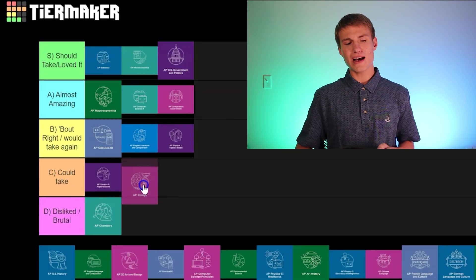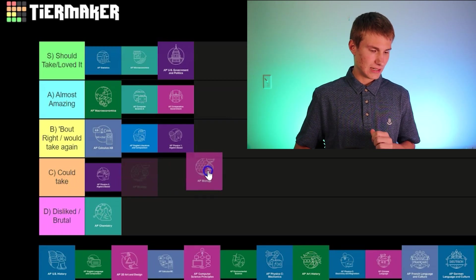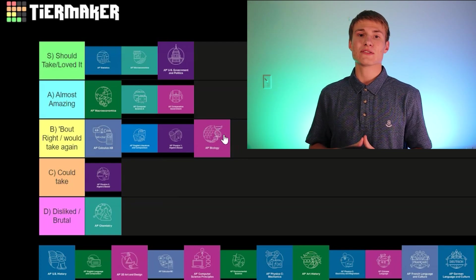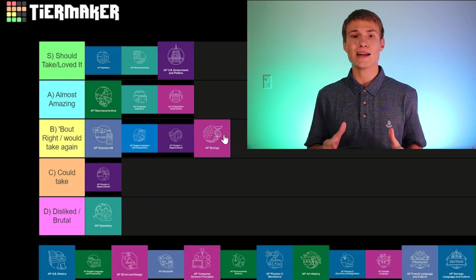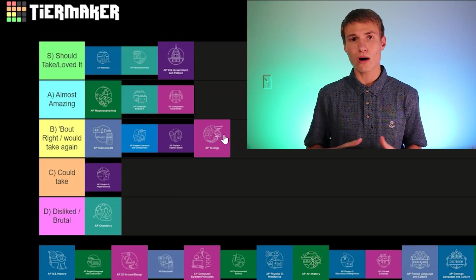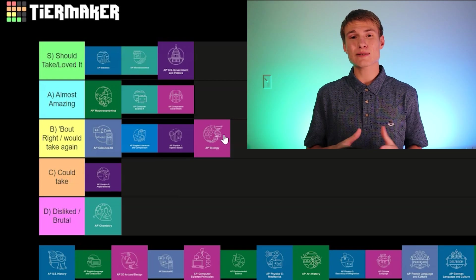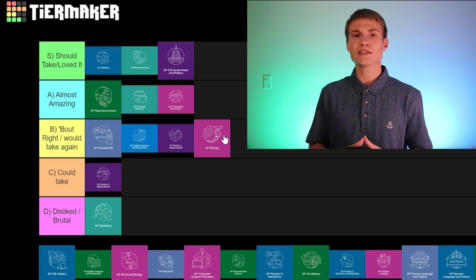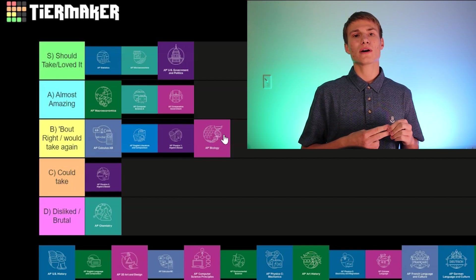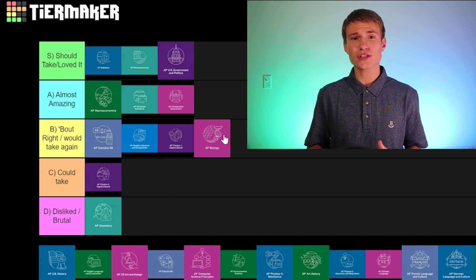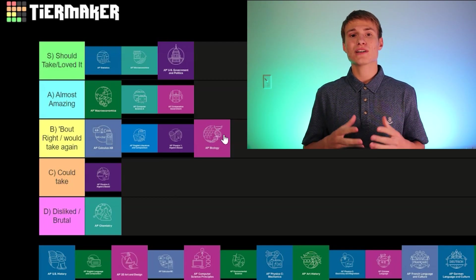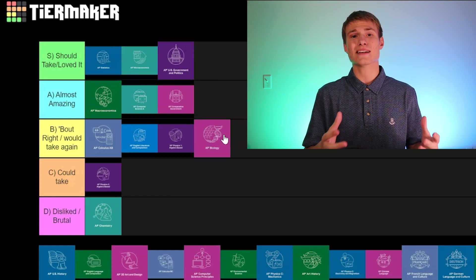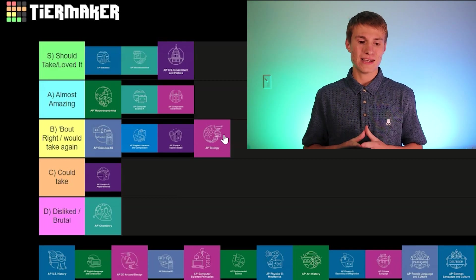Next up, we've got AP Biology — I'm going to put that in the About Right, Would Take Again category. It's a really useful class. Understanding how the body works, not only humans but other organisms as well, is something that's important and pretty interesting. It is a little bit difficult, but if you're good at interpreting graphs and tables, or understanding how labs should be structured, you're going to end up doing pretty well on the exam. Doing labs with your friends can be awesome. I'm going to put it in that B tier.